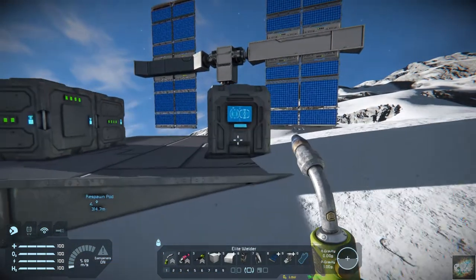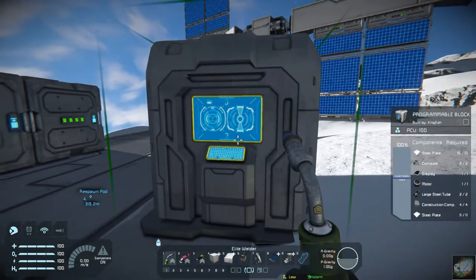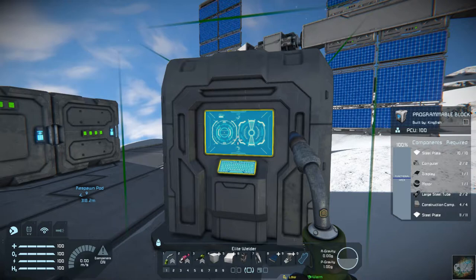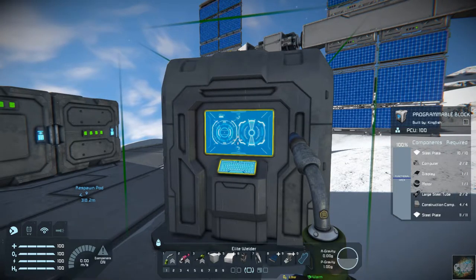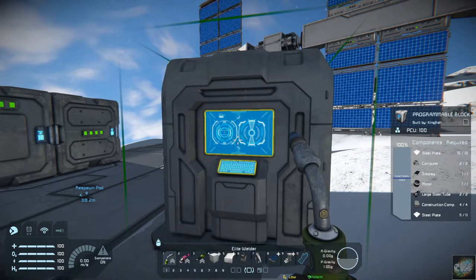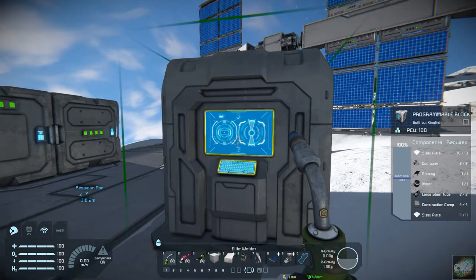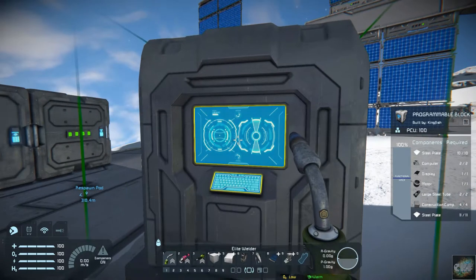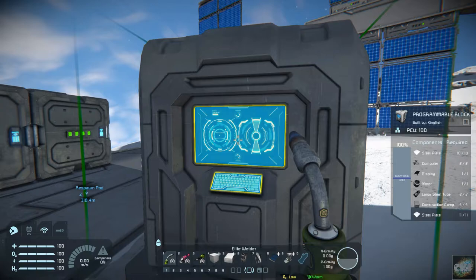I'm going to go ahead and download the script onto a programmable block and show you what it does. You need to make sure that in-game scripts are checked so that Space Engineers will find them and allow them to run.